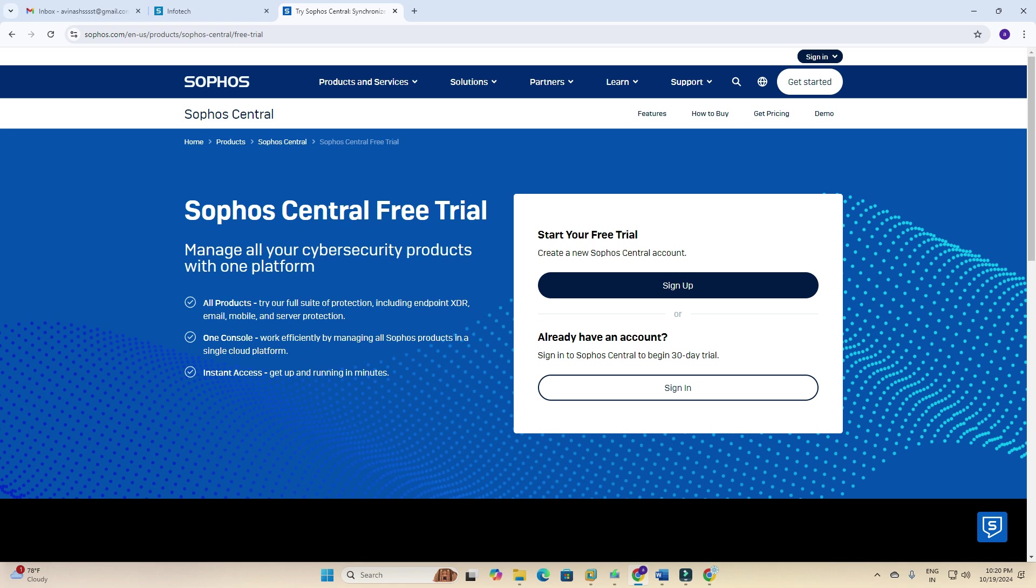Let's start. I am going to register for Sophos firewall free trial and manage all your endpoint cybersecurity products with one platform. Here are some details.